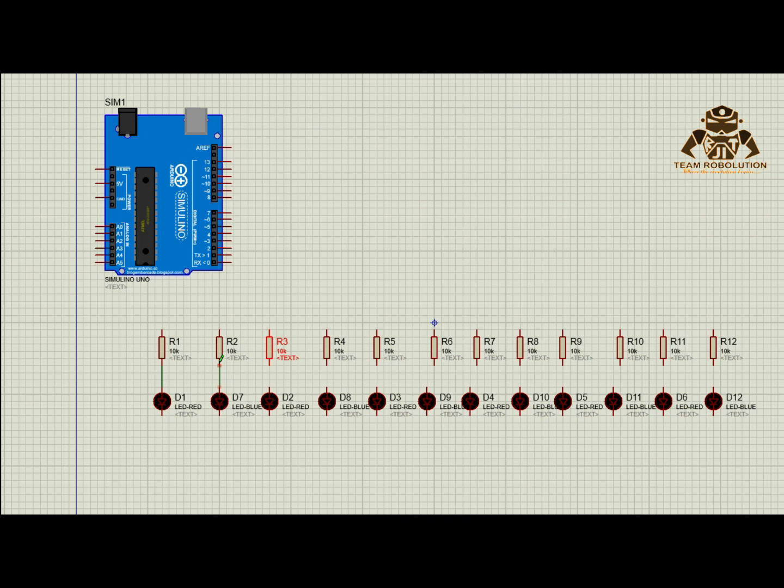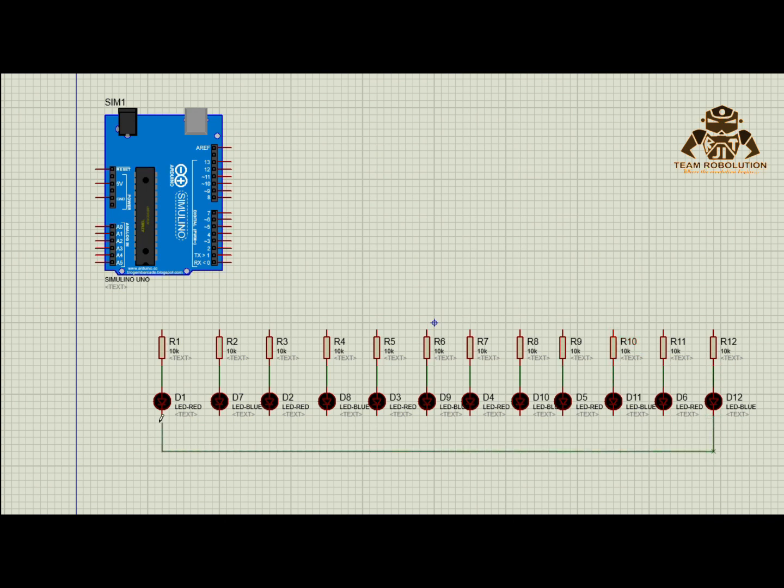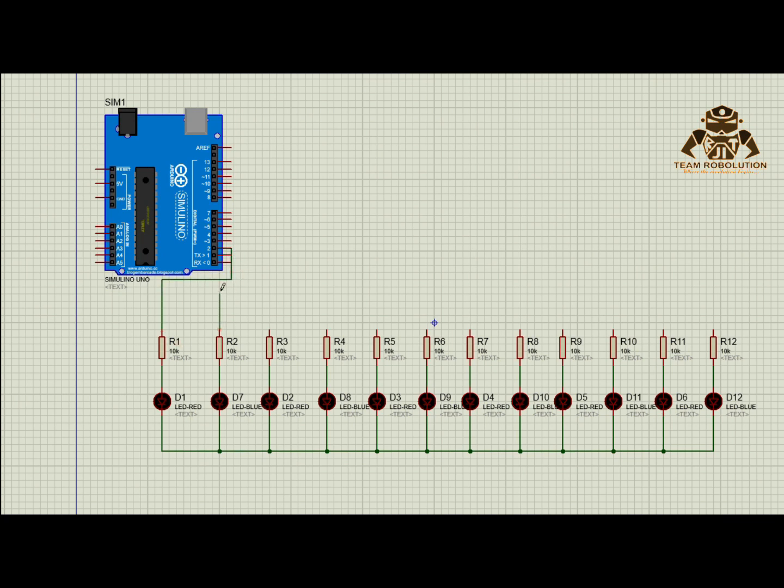Connect all the negative legs of LEDs together and connect them with ground source. Connect the other part of resistors with the respective Arduino board pins.